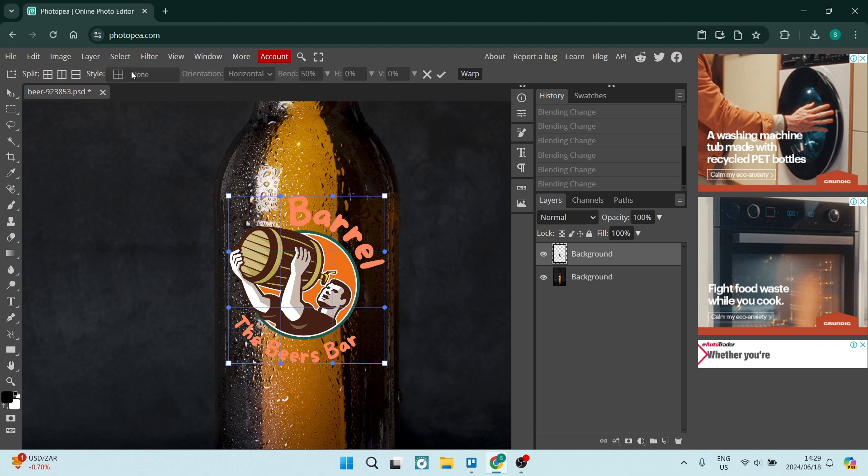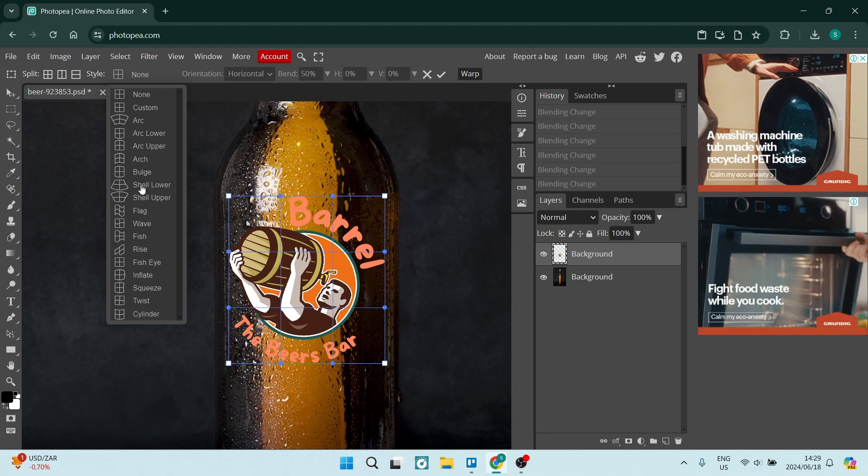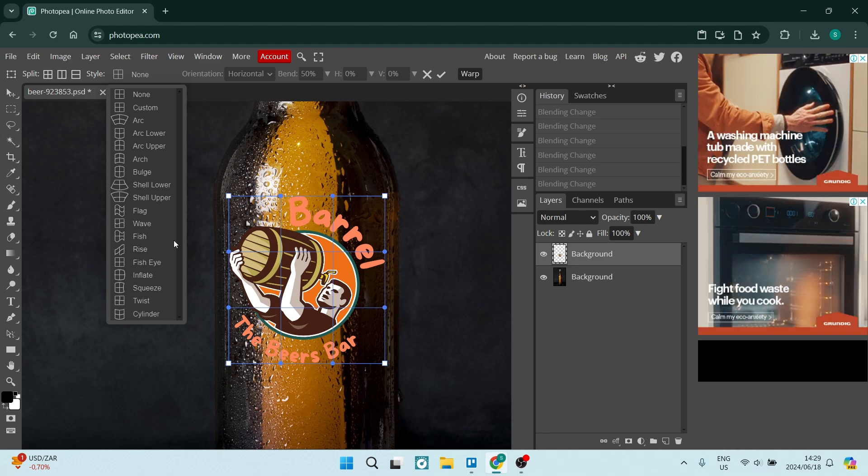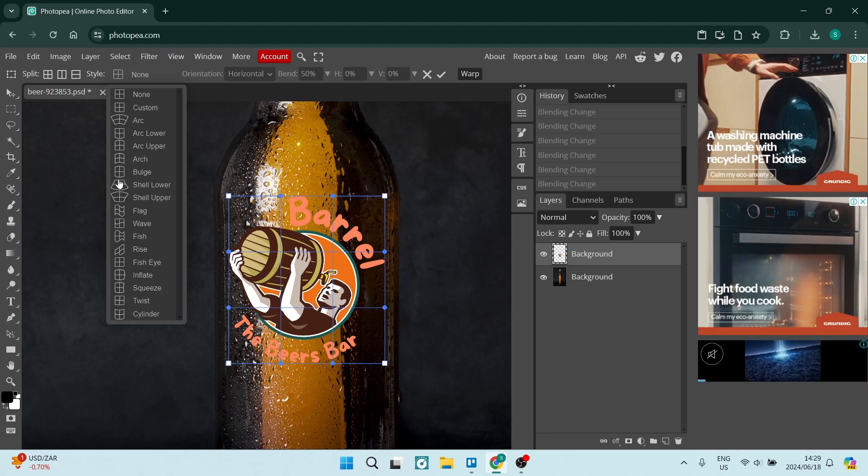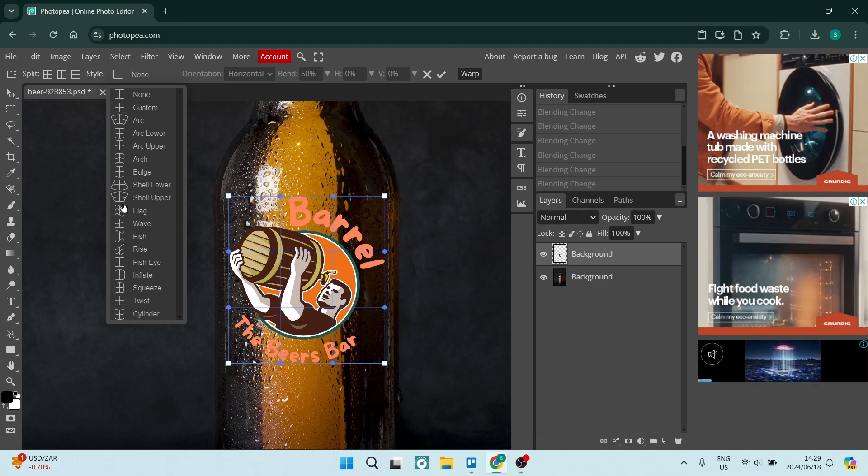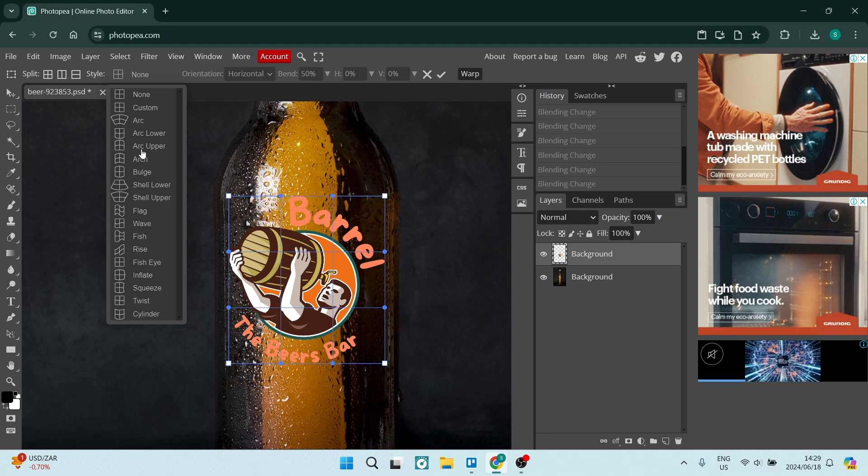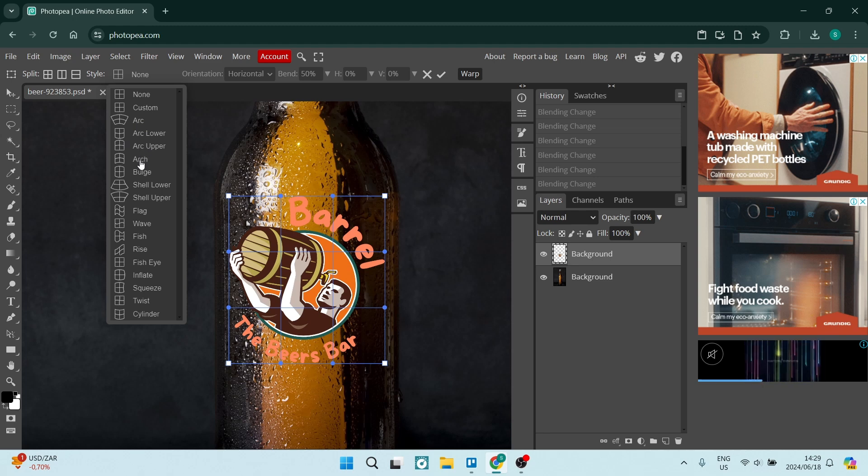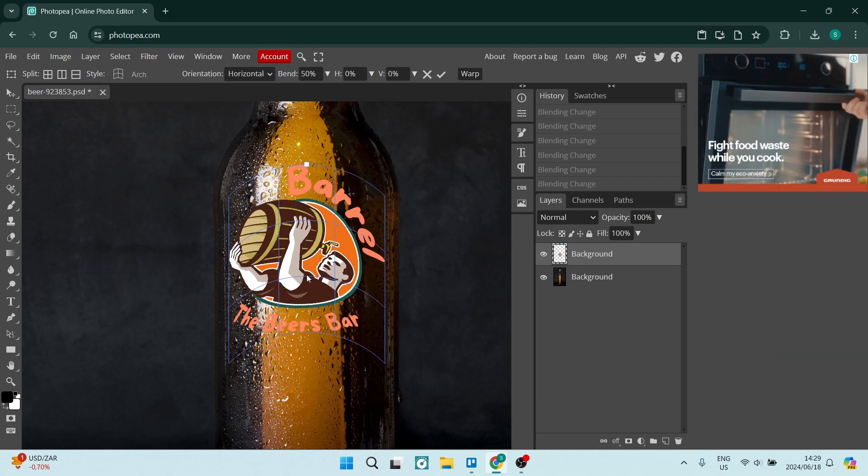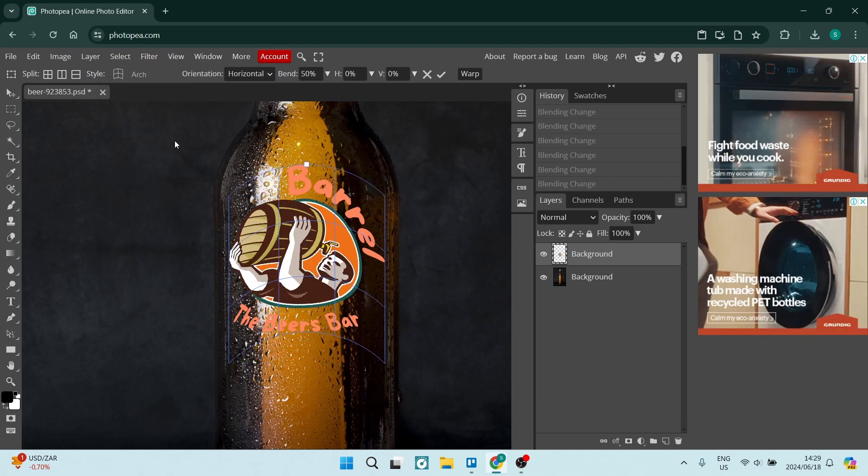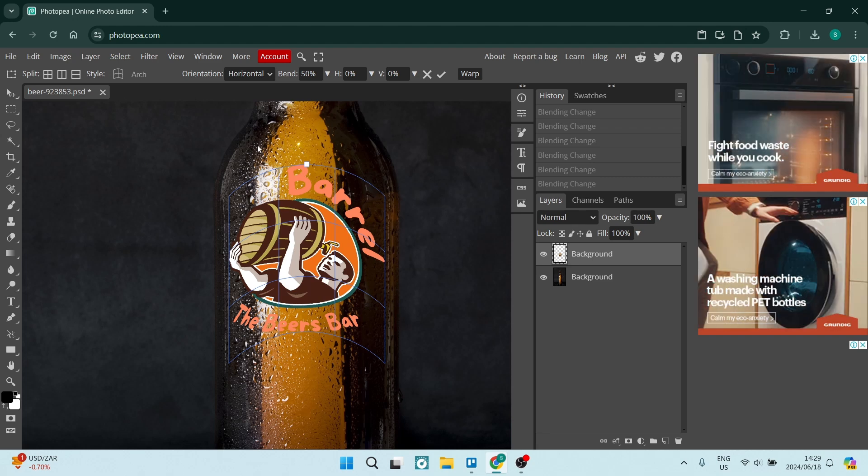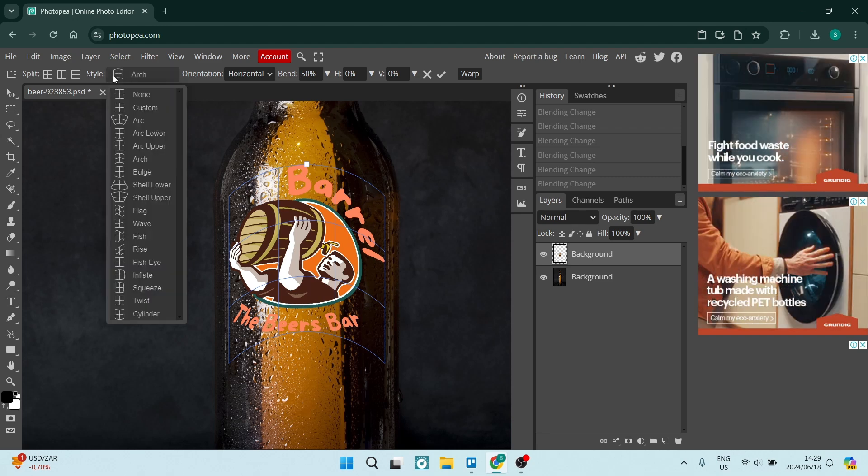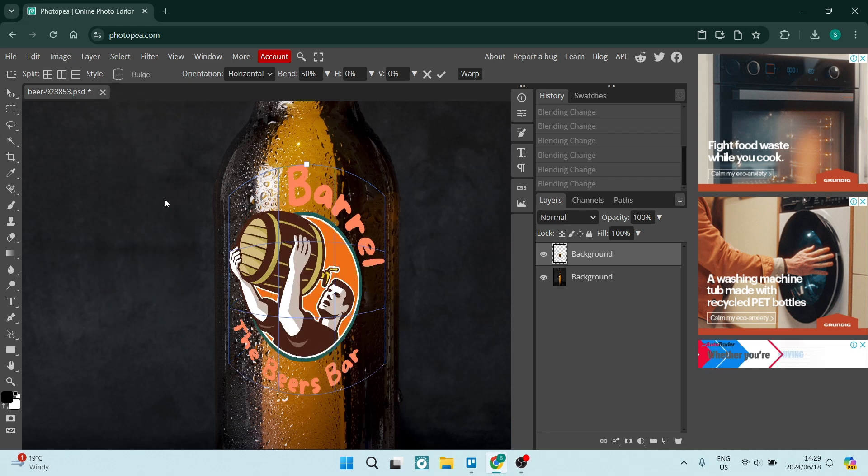Over here on the top left it says None, it looks like a little grid. Click on that, you'll get a drop-down menu, and here are some presets of the way a logo can be wrapped. You can choose one that suits your product and your logo best. For example, we have the Arch. If this was perhaps on the top of this bottle here, that's what you would use. You can really play around with which one is going to work for you.